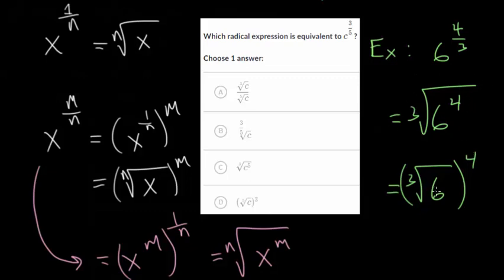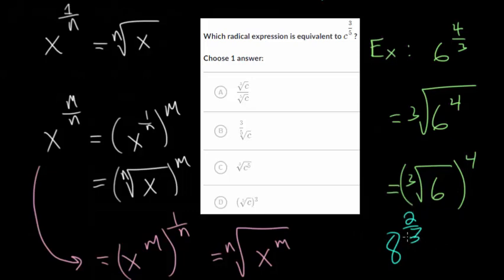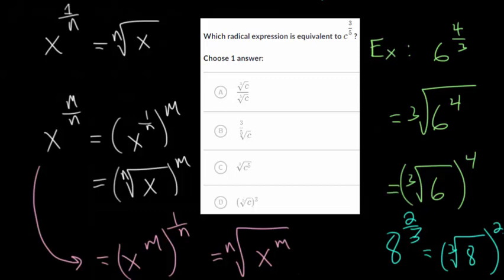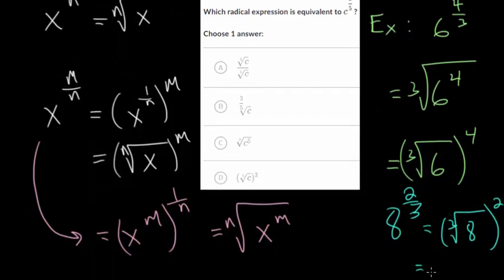That just depends on the situation, though frankly a lot of times it's much easier to take the root of the number first. For example, with 8 to the 2 thirds power, you could square it first and get 64, then take a cubed root of 64. But taking roots of smaller numbers is usually easier — so we can take the cubed root of 8, which is 2, and then square that to get 4. One way is usually a little bit simpler than the other.